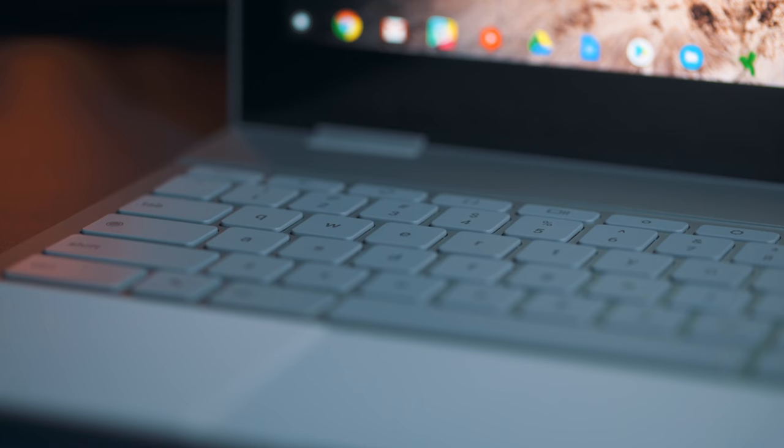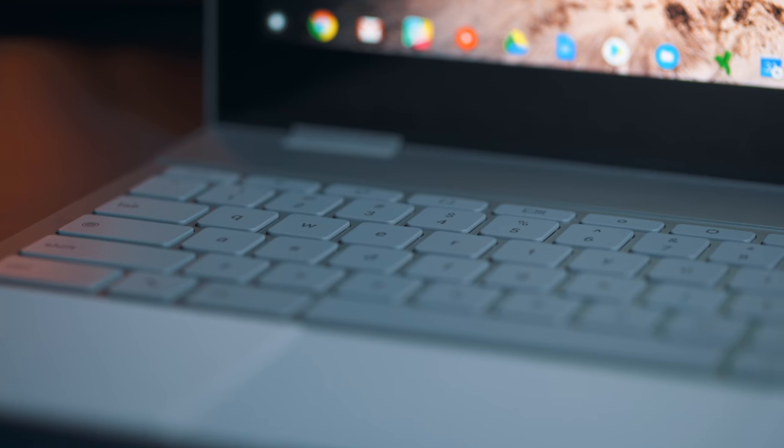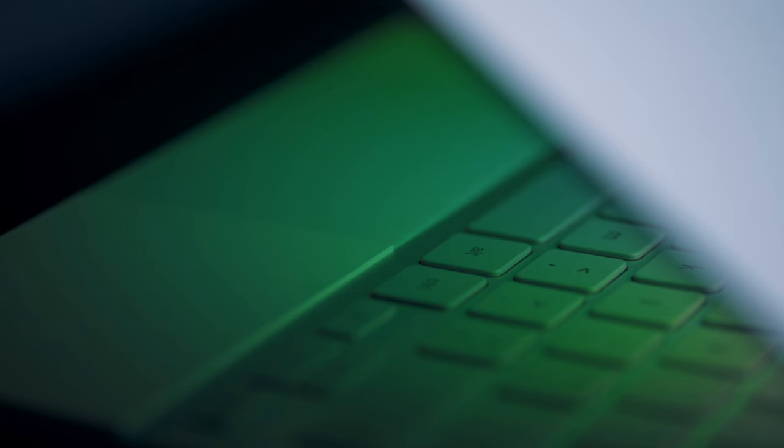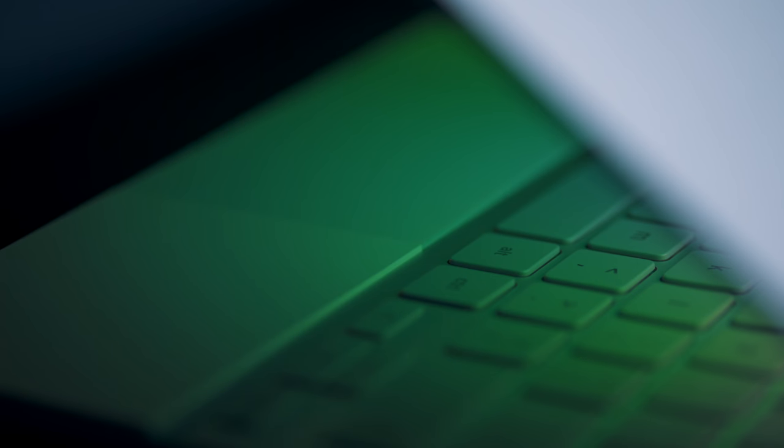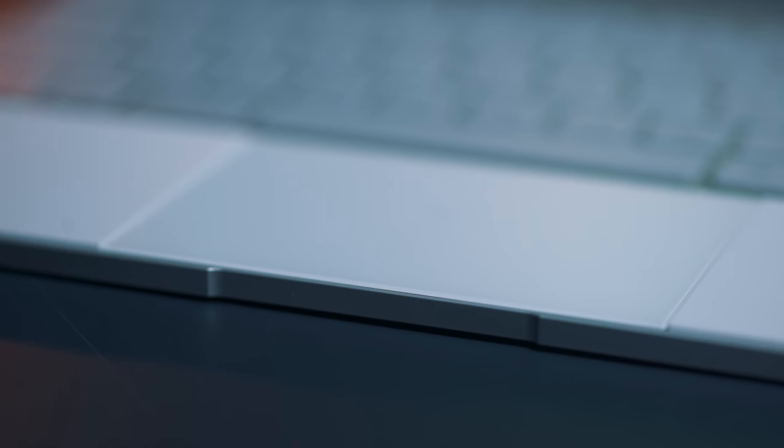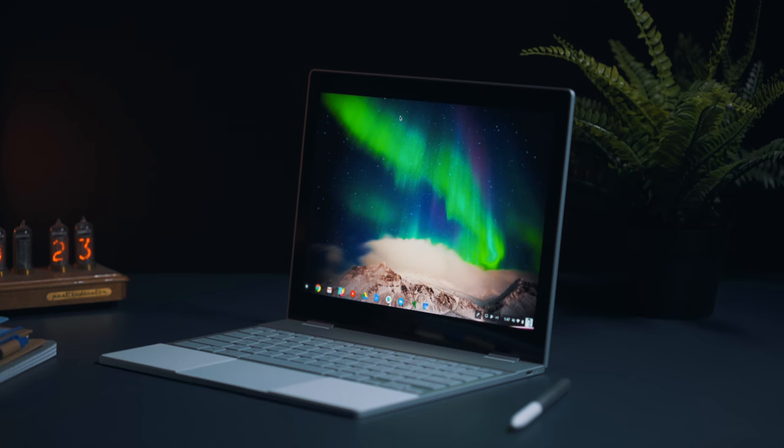The trackpad is glass and works great. The two-finger scrolling through websites or documents is really smooth. Incredibly responsive. So that's nice to see here.